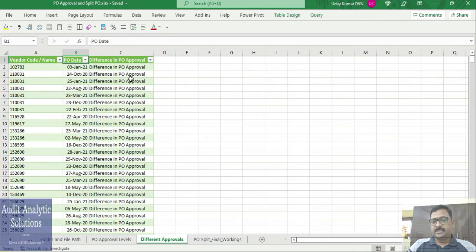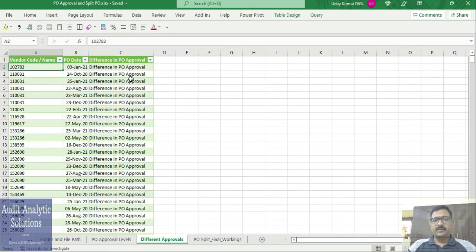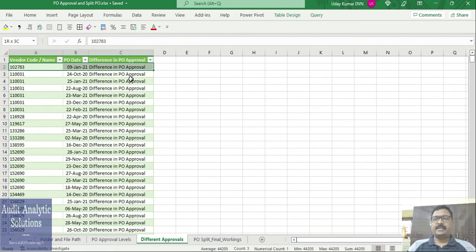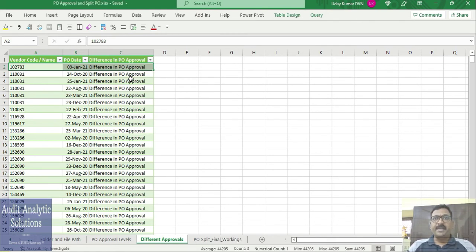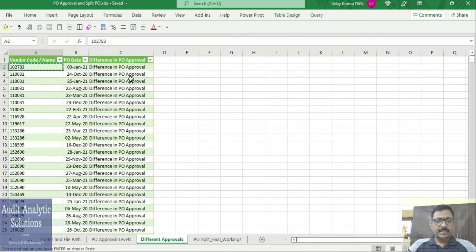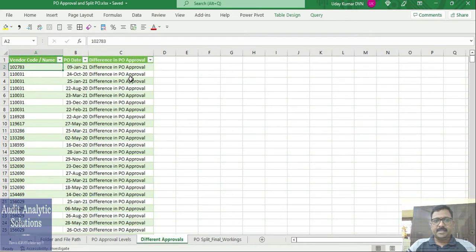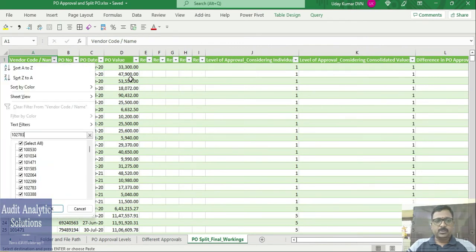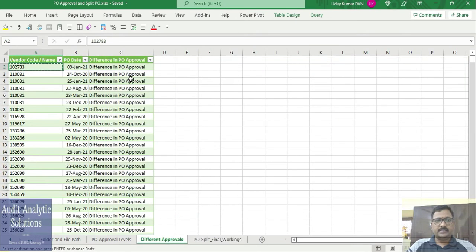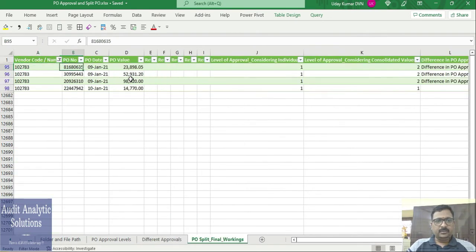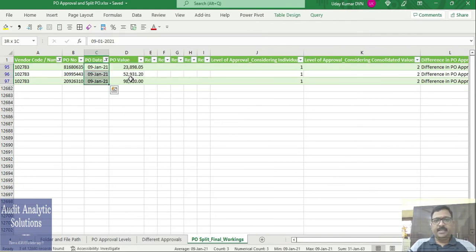Now there are two sheets which are the output sheets. What are those sheets? The Different Approvals will give me the instances where there has been a case where multiple POs have been raised which breaches the approval required. Let's take one example, this vendor code. Let me see in the PO Split Workings, which is the line item details. I am going to select for this vendor and 9th of January. If I just filter for 9th of January, I have 3 cases right.